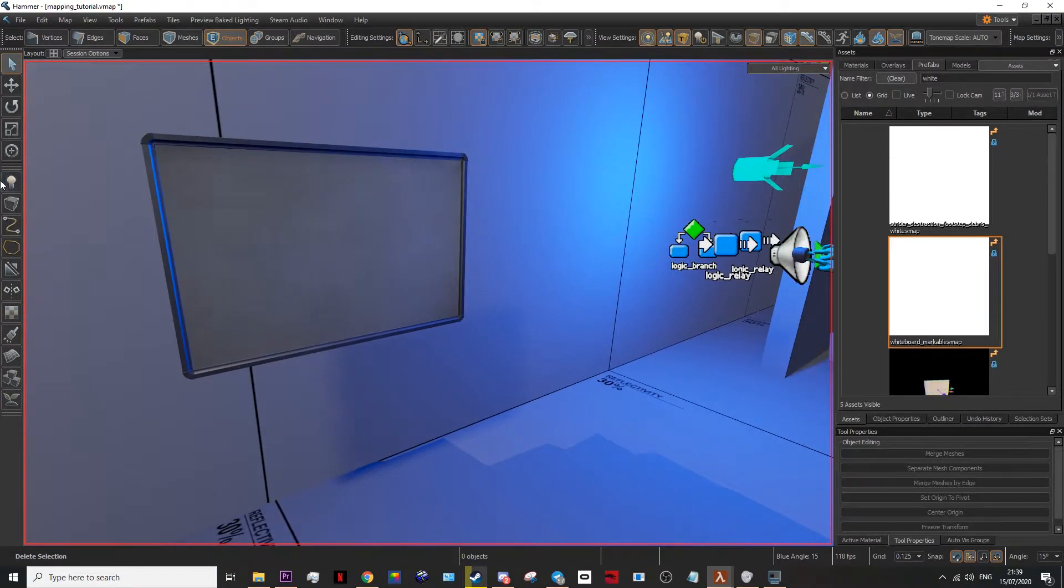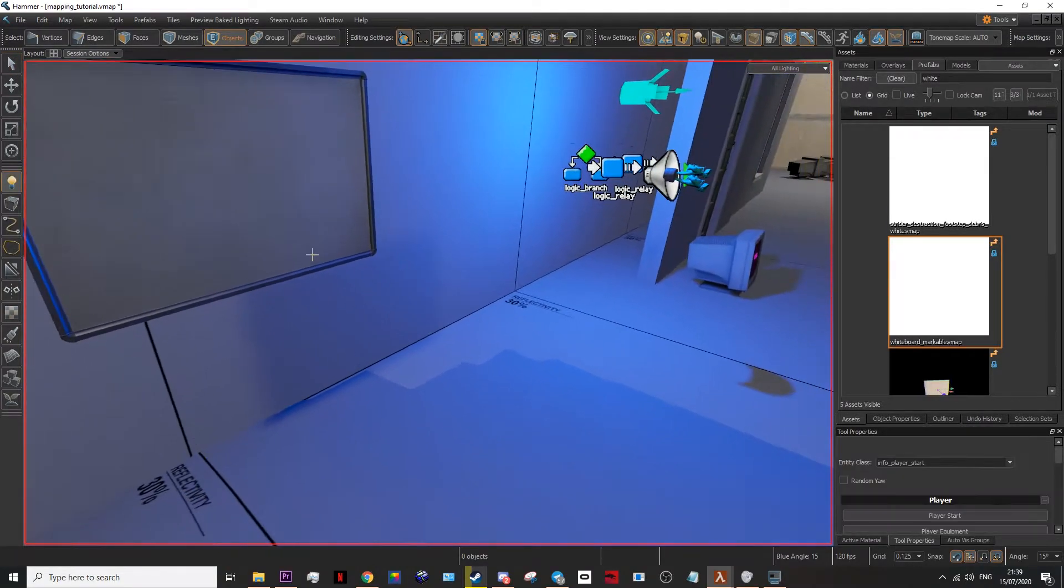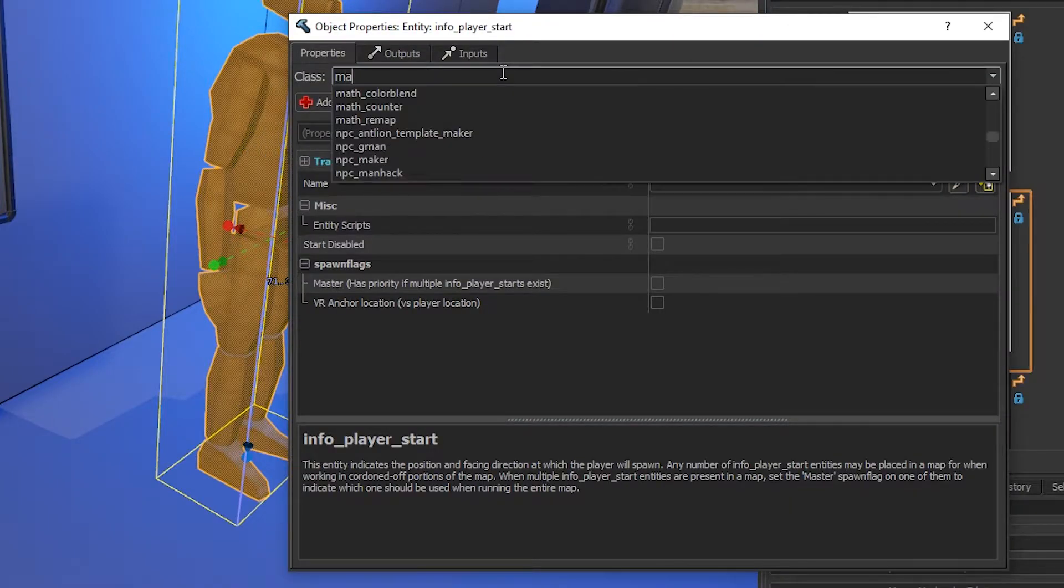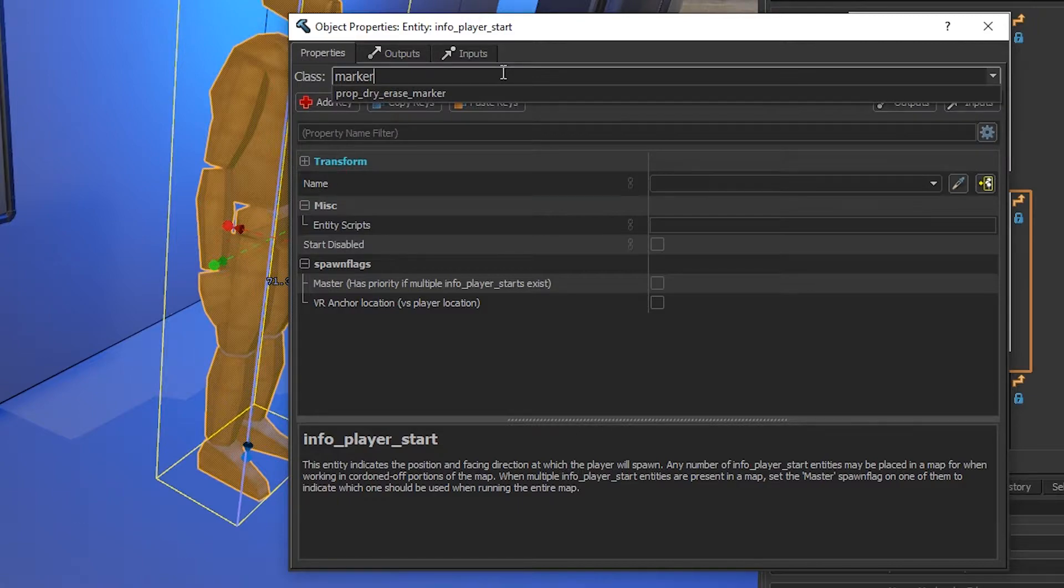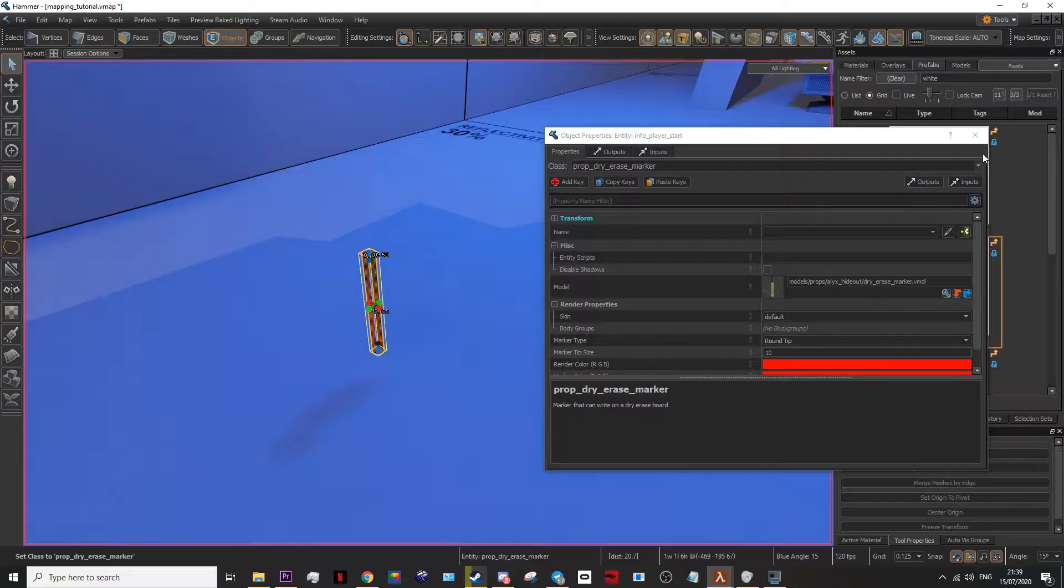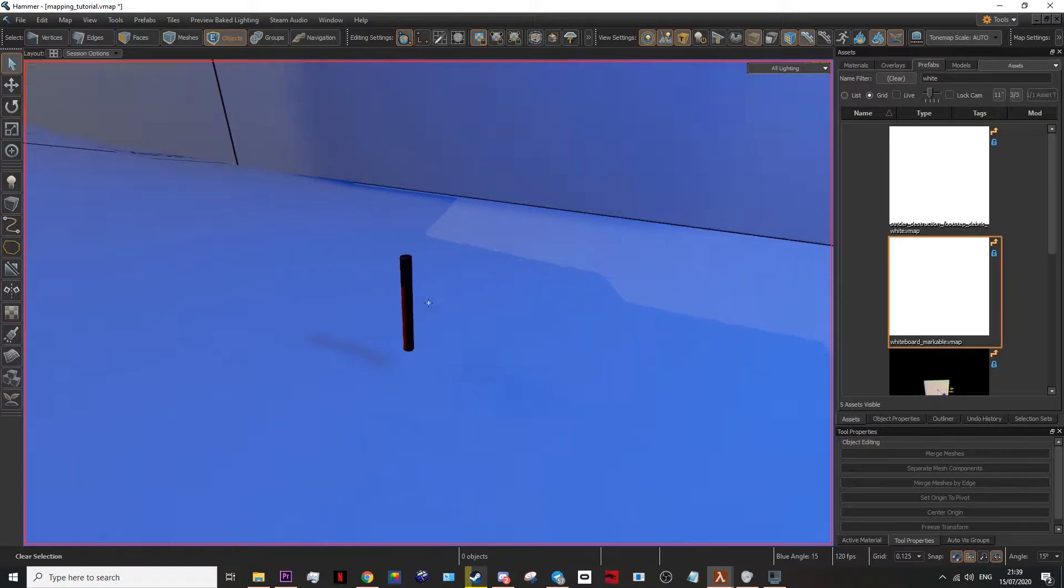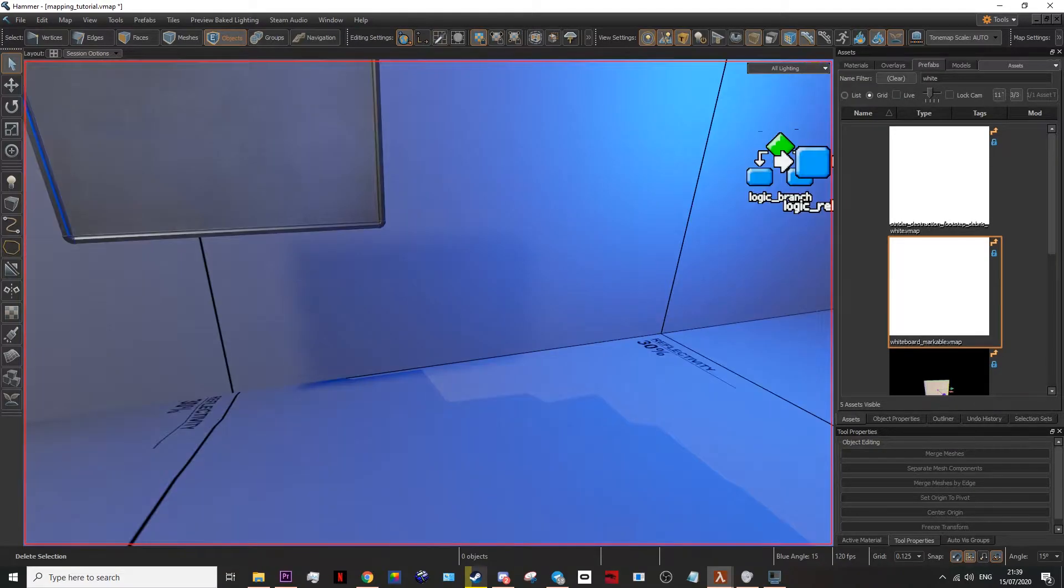To actually get pens, you'll need to paste down a new entity. Double click on it, and change it to a marker, which you'll find prop dry erase marker. And just like that, you now have a dry erase marker.